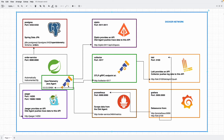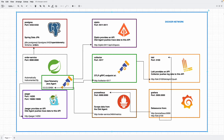Hello everyone. In this video we're going to extend our diagram with an OpenTelemetry collector and Loki to observe logs. Let's look back at the diagram again. We already sent traces to Zipkin and Jaeger, and sent metrics — Prometheus metrics — from the OTel Java agent. Now what we're going to do is send logs to Loki.